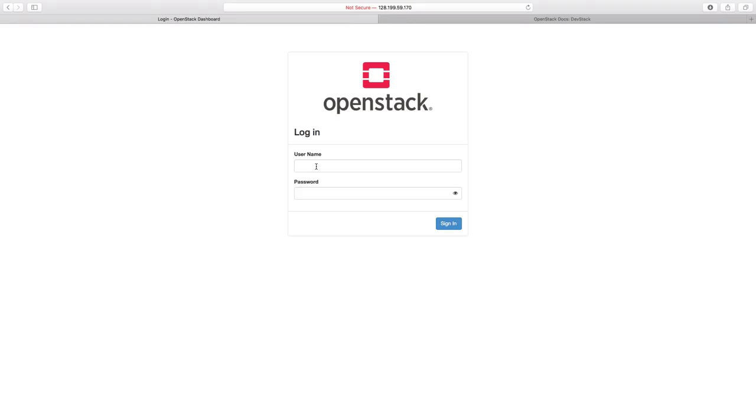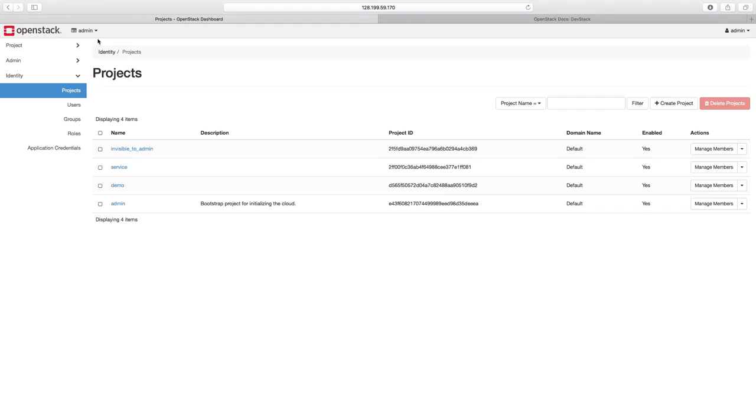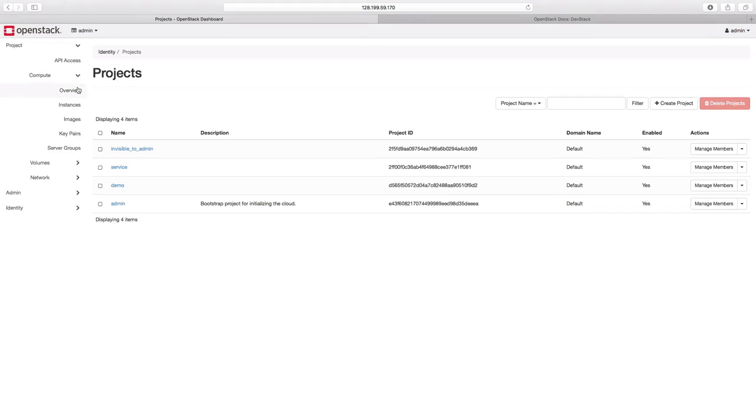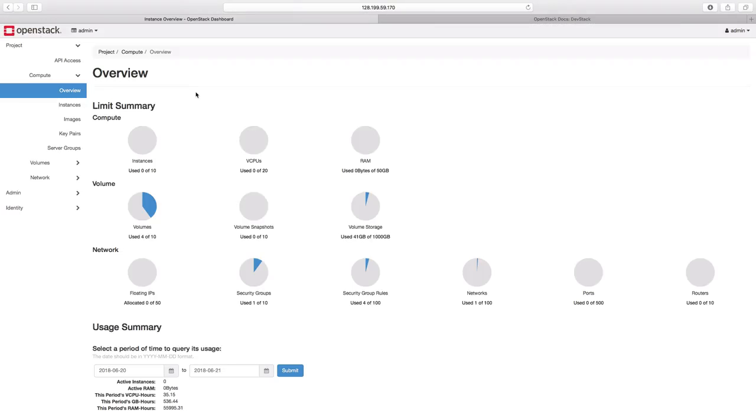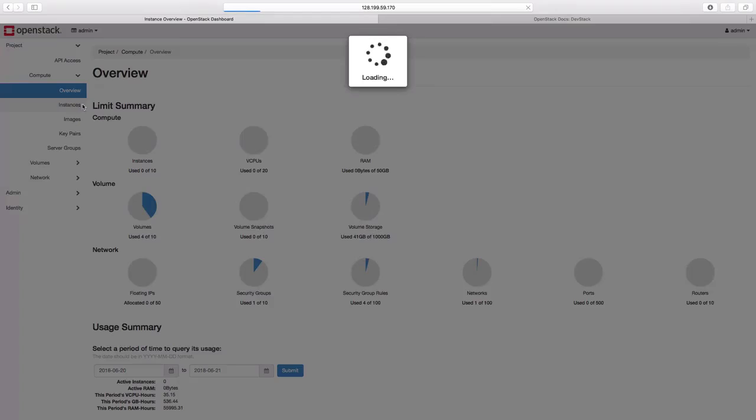Let us login to our OpenStack environment with the admin user. As we have signed in with the admin user, we by default get into the admin project. Let us click on the project menu here and go to the compute section. Now we will click on overview and as we can see, currently there are no compute instances running. But we have some volumes and a network created. Let us click on the instances submenu here.